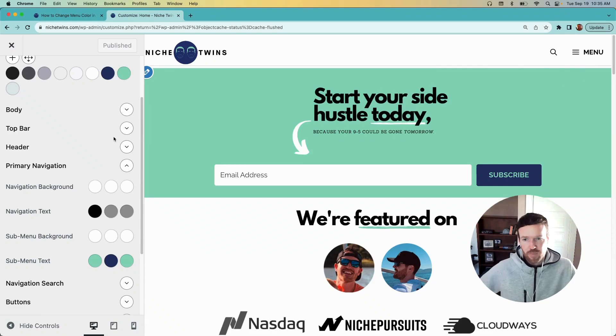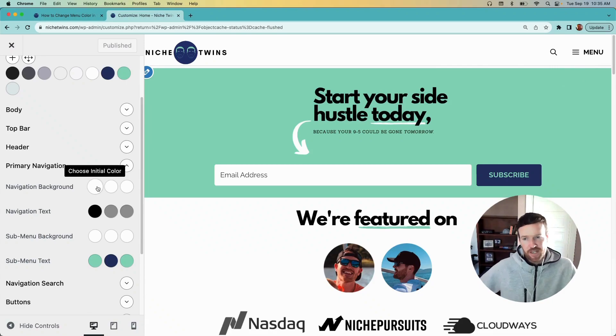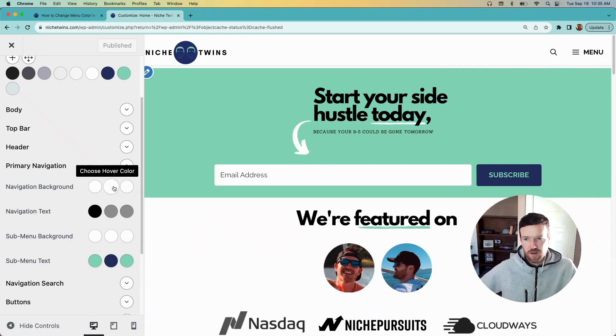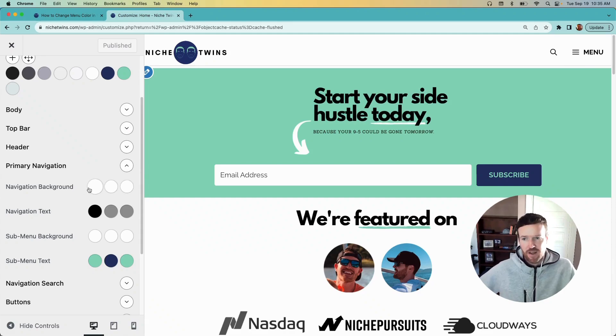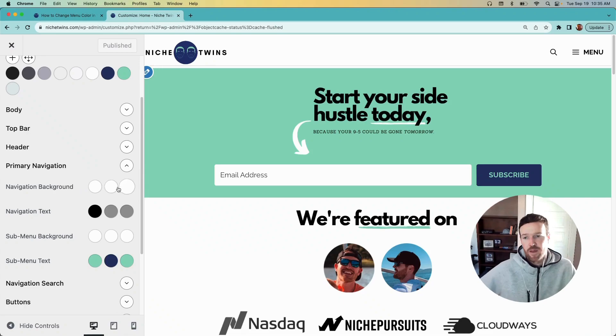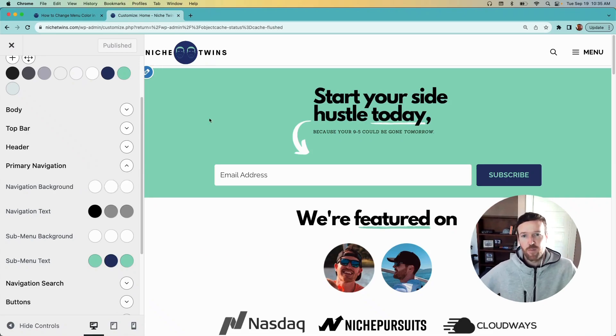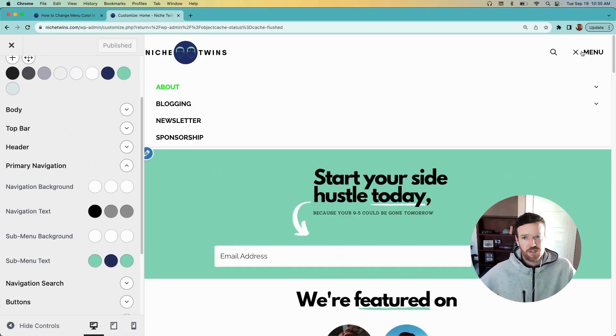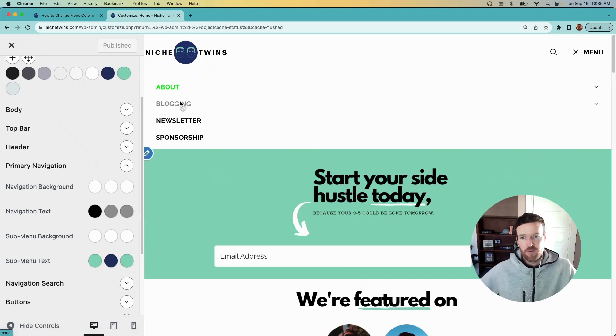In GeneratePress you see initial color, hover, and current. Initial is just the default when you visit the site, that's the color the menu will be. Hover is also pretty intuitive. When you put your cursor over it, so let's just show an example here. If we hover over Blogging, it's going to change it to gray. It's black otherwise.